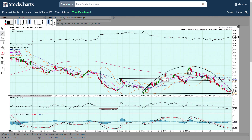You have an inverted cup and handle right there. That line is kind of in the way but you can see the inverted cup and handle — that can be a bearish reversal signal or bearish continuation pattern.